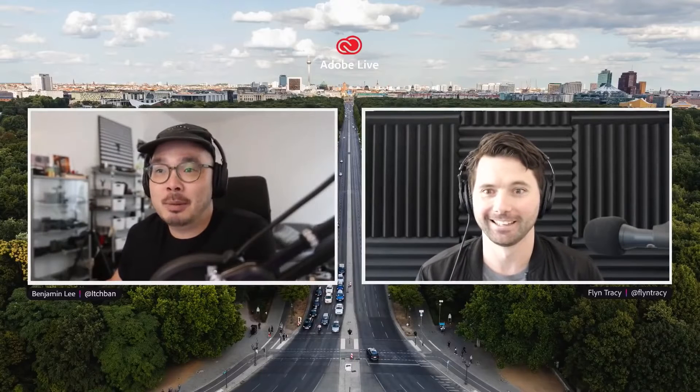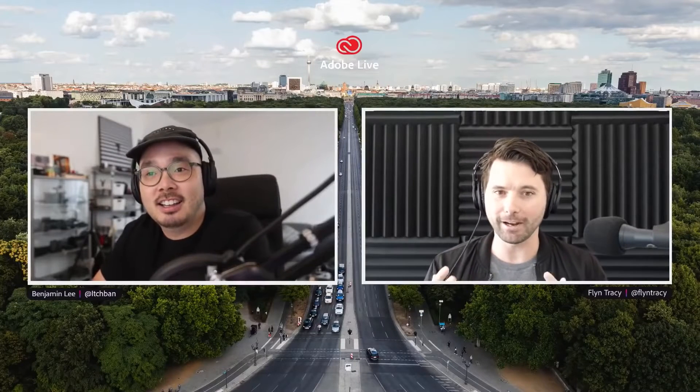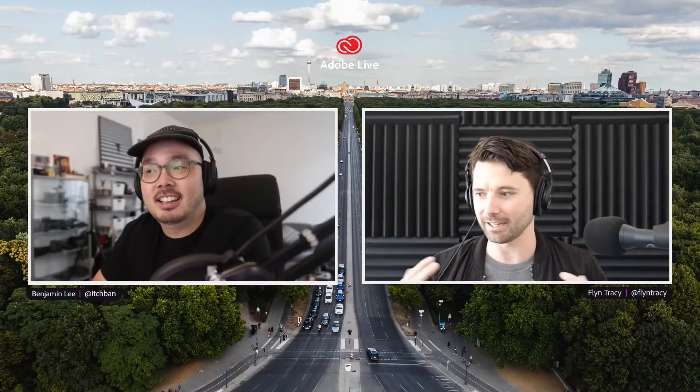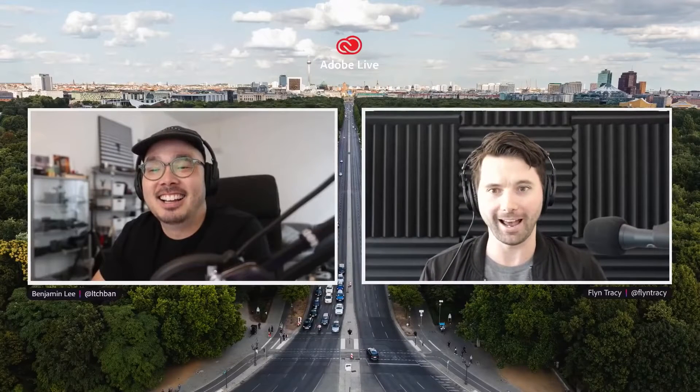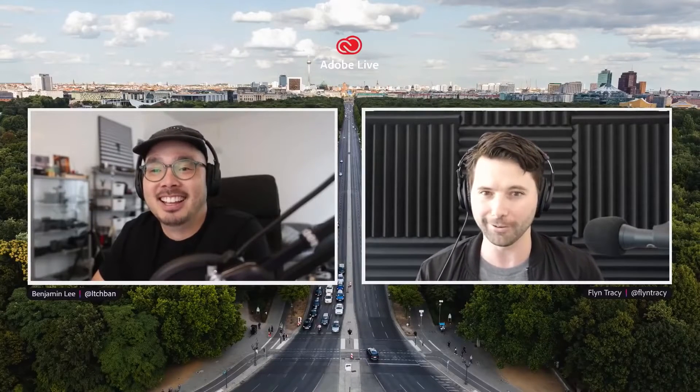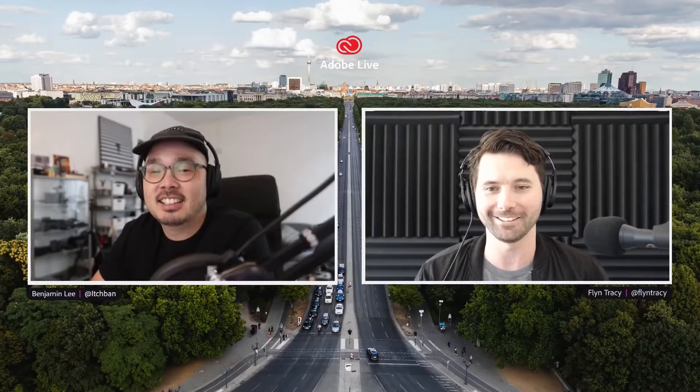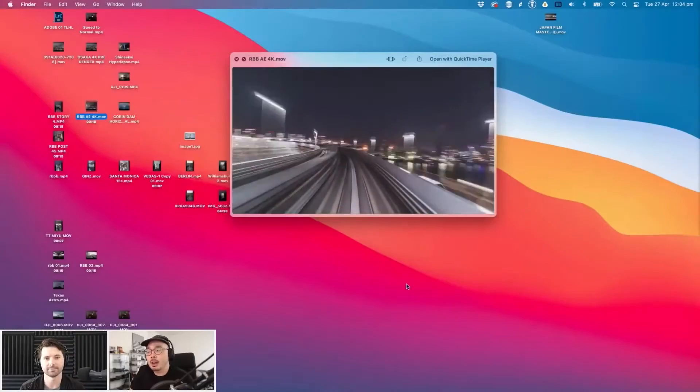Back today with hyperlapses and timelapses. This is really cool. Hyperlapses and timelapses are something that I see a lot but I don't really know how to do well or do efficiently. Definitely seen some of yours out there in the world, they look super cool.